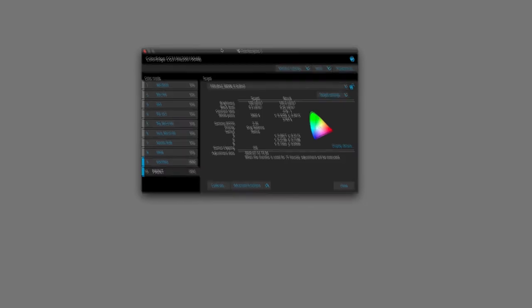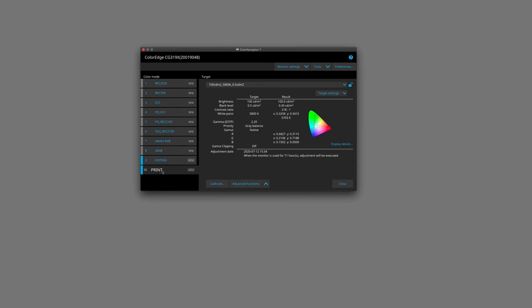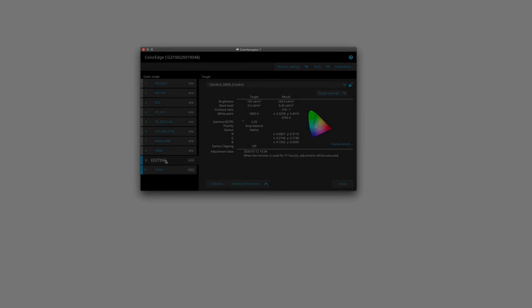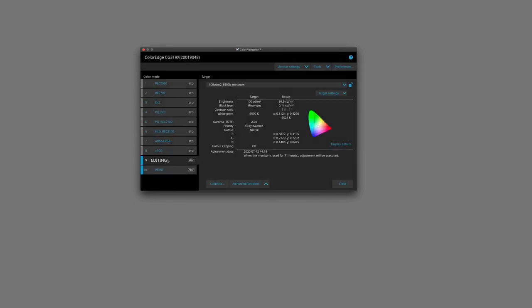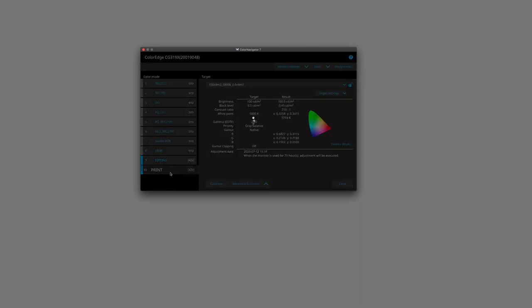And over here, you can see that now our color mode number 10 is for printing. And I can quickly change that state of the monitor to an editing state by clicking on editing. And of course, I can do this also on the front of the monitor by clicking onto the mode button, quickly changing from editing back to print.